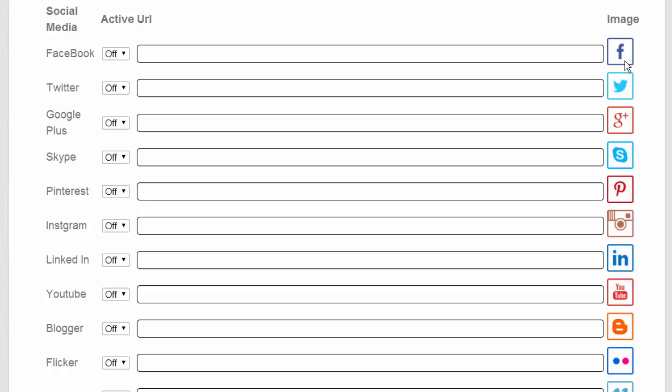And what will happen is these will show up on the right-hand side of your capture page, and you'll turn on the ones that you want to use.